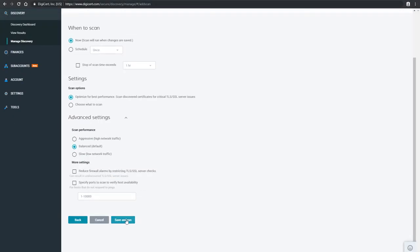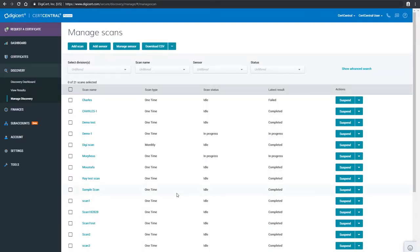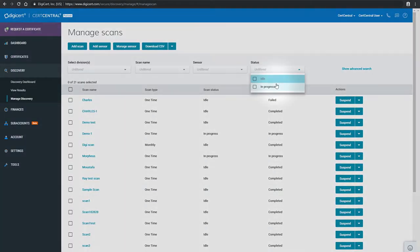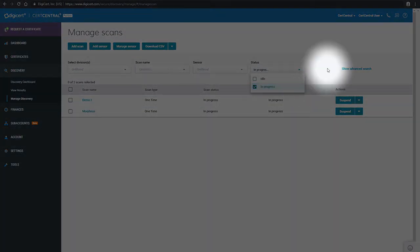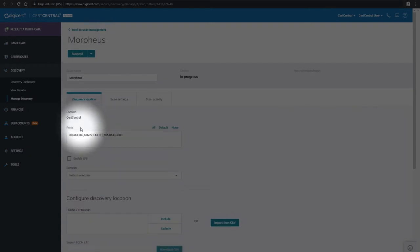Once the scan is complete, you're able to access it in your report dashboard, where you can see all discovered certificates and endpoints for the domains you selected.